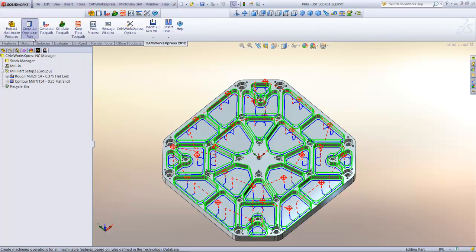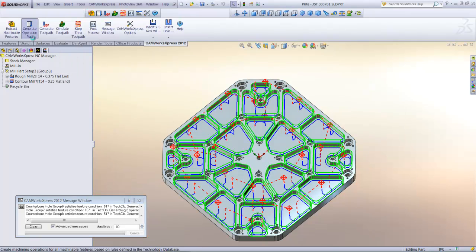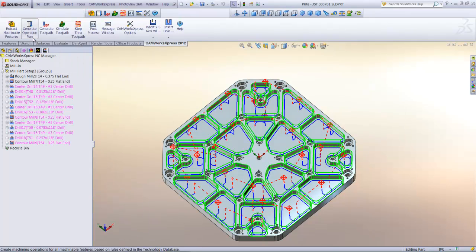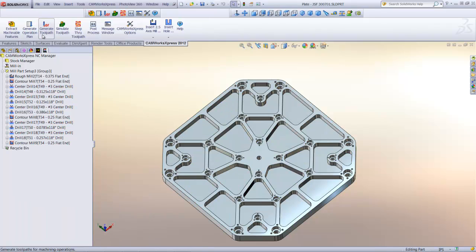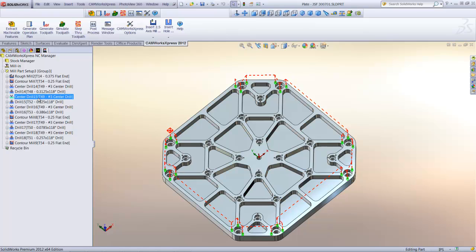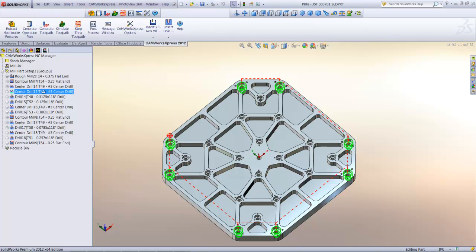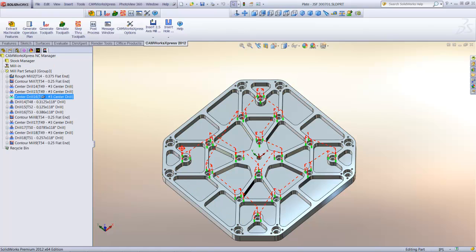Now I'll generate all the operations for the holes automatically, and then generate all the toolpaths using knowledge-based machining. If I want to change the order of the operations, I can simply drag and drop them into position. For example, I might want a center drill first for all the holes after the machining of the pockets and before the drilling.